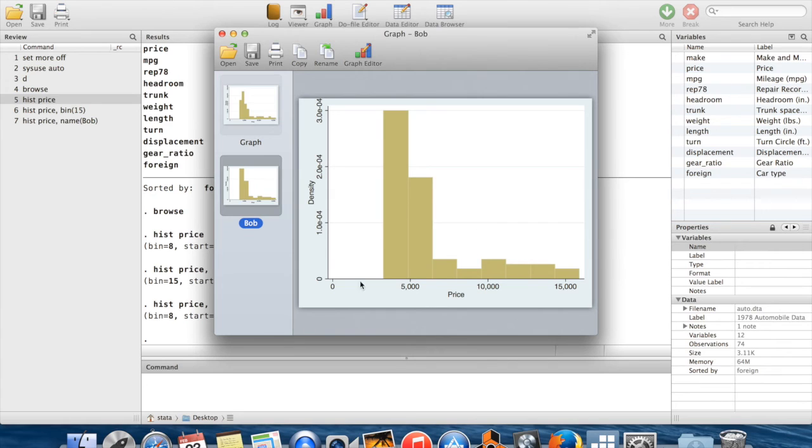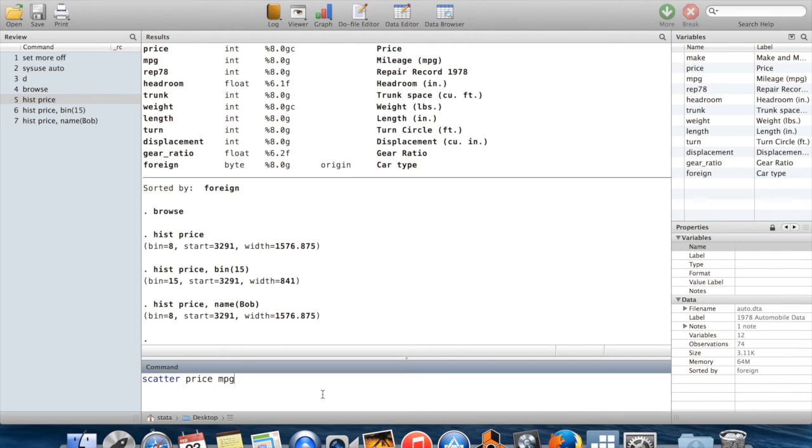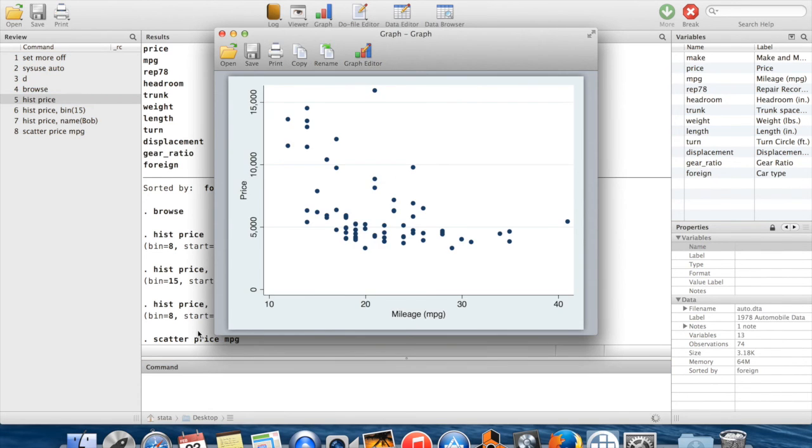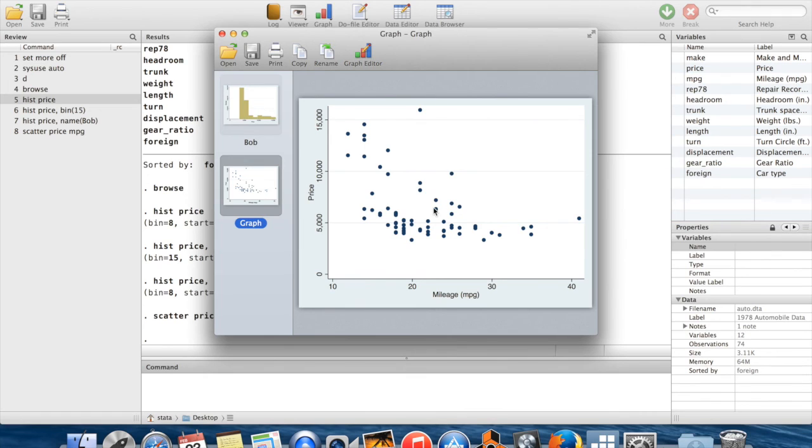So this is histograms. Another thing which you might want to do is scatter plots. If I do a scatter plot of price against mileage per gallon, then that will put price on the y-axis and mpg on the x-axis, miles per gallon. You'll notice because I didn't name this anything, it bumped out the existing graph that I already had there. So it replaced the graph which was already called graph.